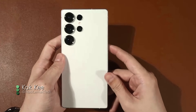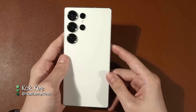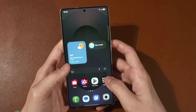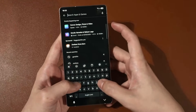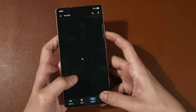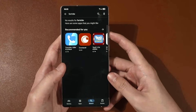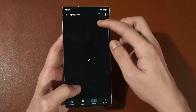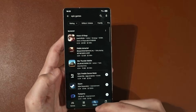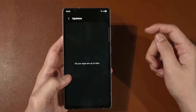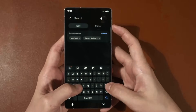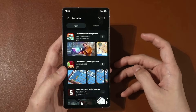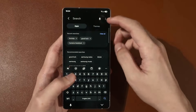You just got yourself the brand new Galaxy S25 Ultra and you want to play Fortnite on it, but somehow it's not available. If you go to the Play Store, Fortnite is not available. If you find Epic Games, Epic Games is not there either. What about the Galaxy Store? Fortnite is not here either.